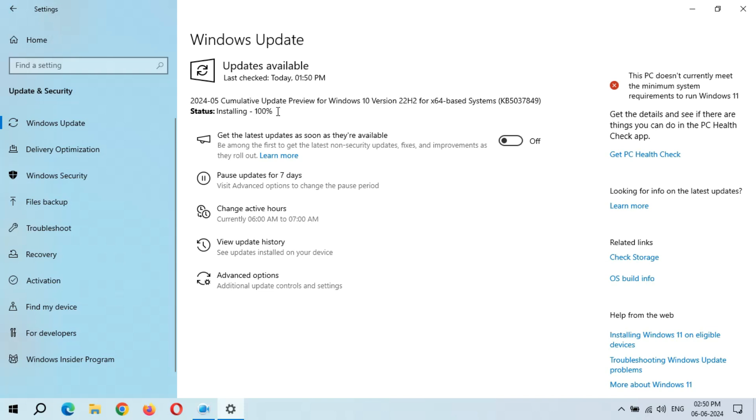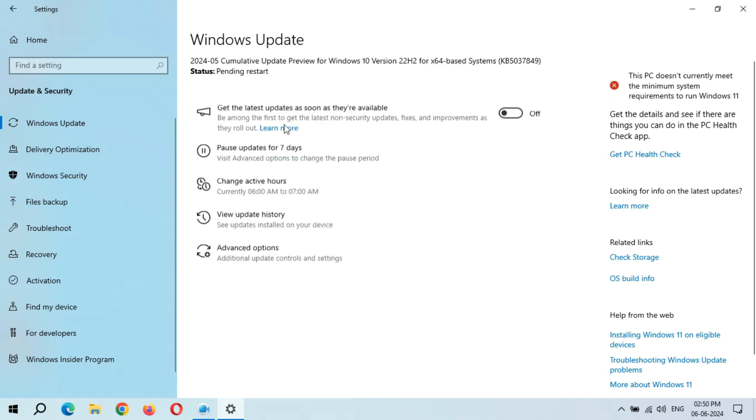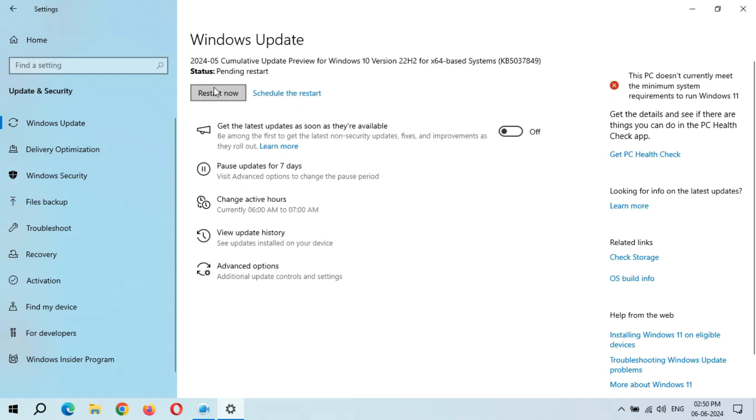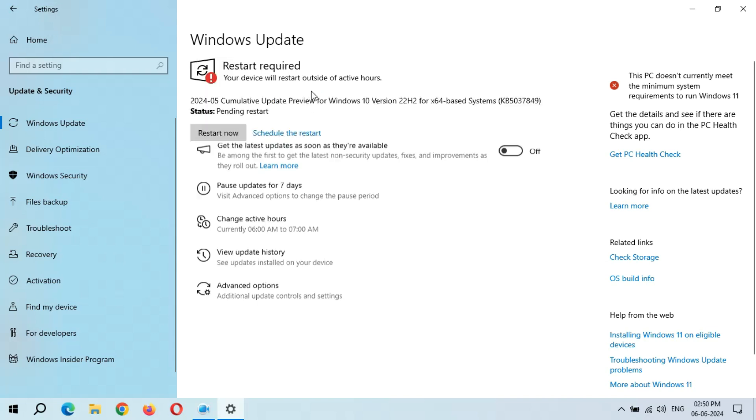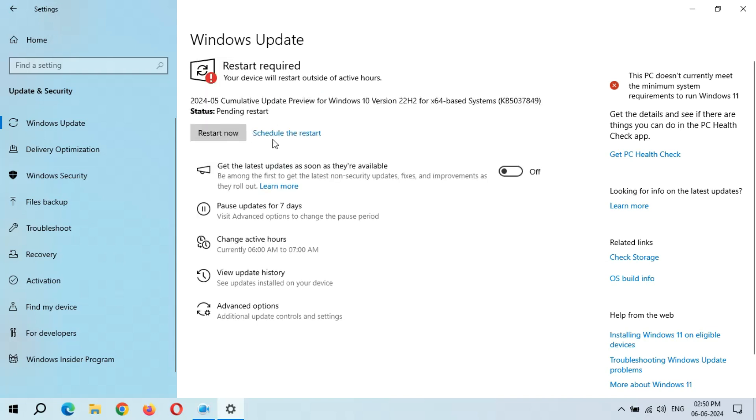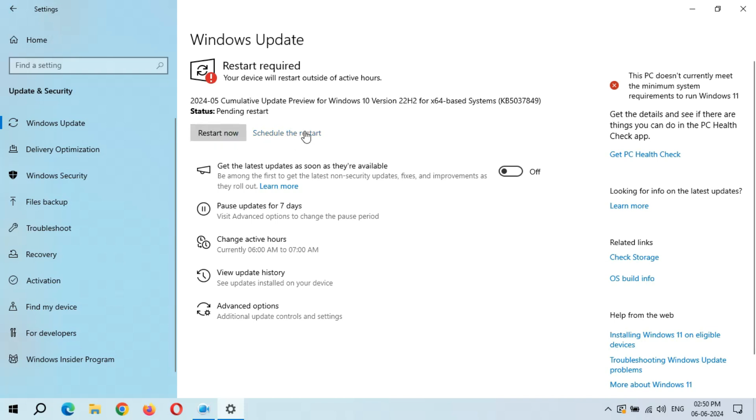So you can see installing 100% completed. Now wait. Here we get the Restart Now and Schedule the Restart option available. So guys, the whole process took approximately 50 minutes. After it we get the Restart Now and Schedule the Restart option. After the restart, the update will successfully install in your Windows 10 laptop and desktop, which might take 3 to 5 minutes.